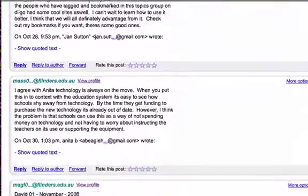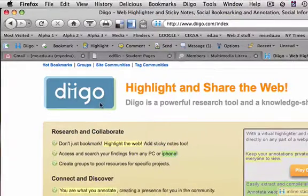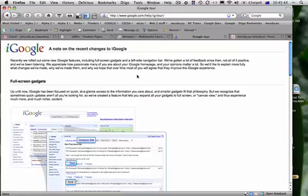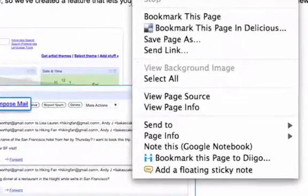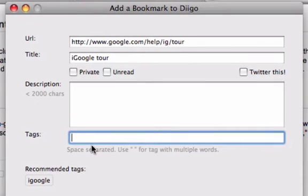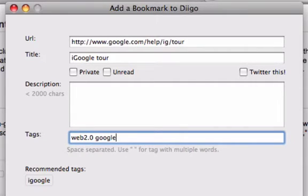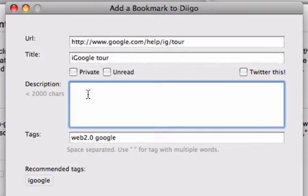I've just started using Diigo, which is a social bookmarking and annotation tool which is very promising. Diigo is very much like Delicious and it enables you to find a webpage that you want to keep track of. You create a bookmark for it and the bookmarks are stored online so they can be accessible anywhere. You put in tags which enable you to locate the bookmark and all the other ones that have similar tags, and then you can write a little description about the page to explain to yourself and to others who might be interested.